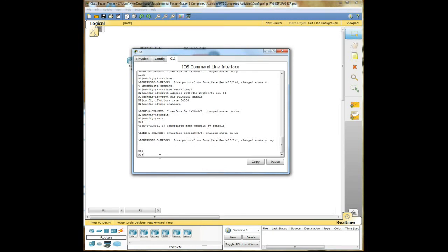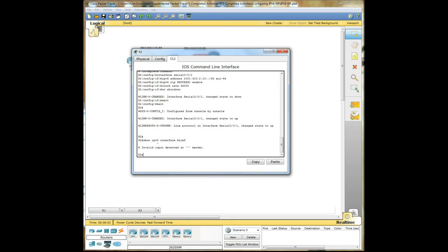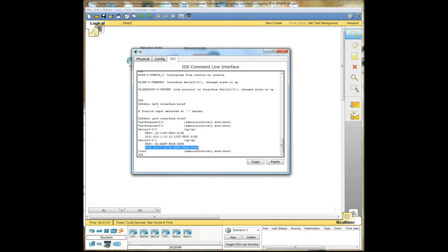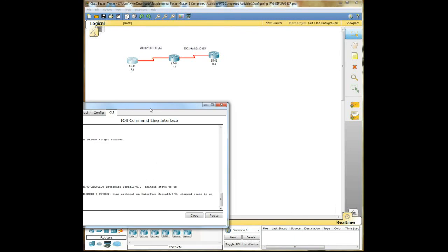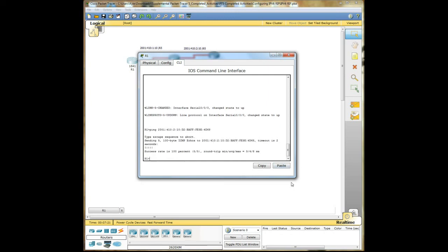We're going to do the show IPv6 interface brief. Awesome, so this would be our network address here, so I'm just going to go ahead and copy this one. I'm going to go back here and see if I can't ping it.